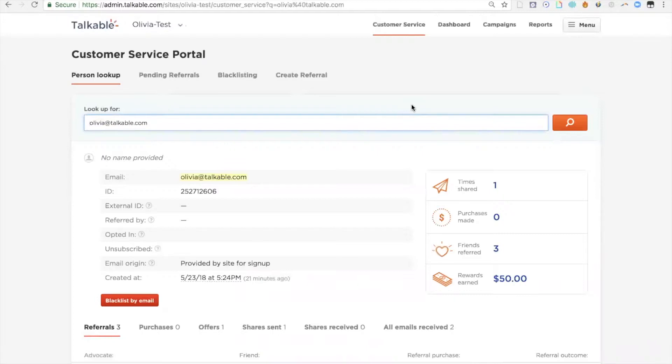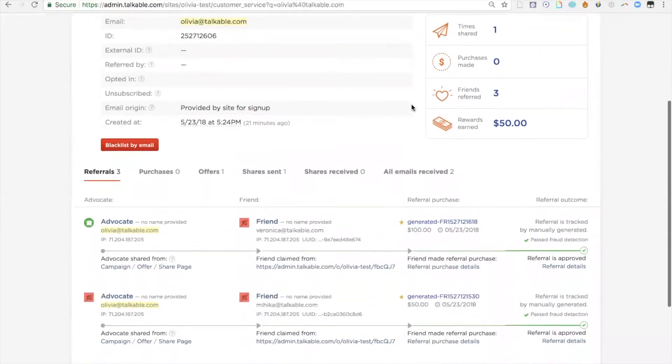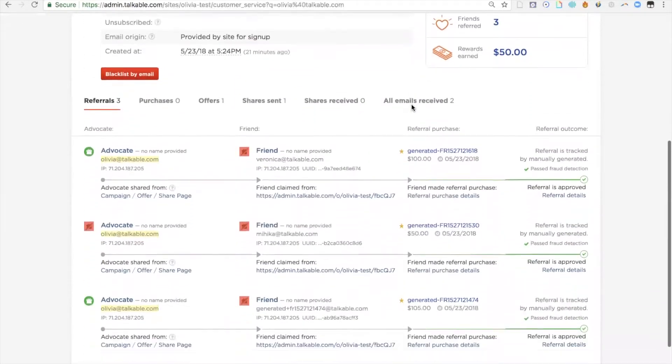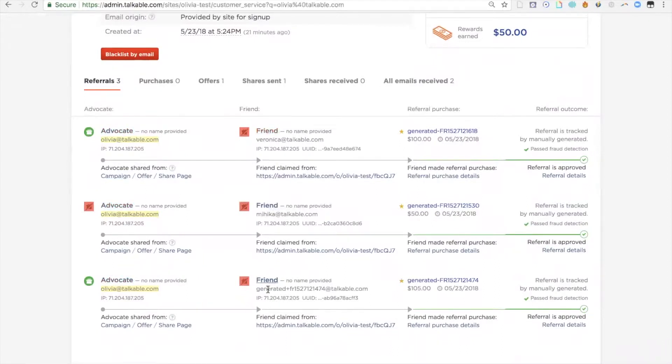Once we enter their email, their information is going to populate. When I scroll down, I can actually see all the referrals they've ever made. I can see this person is an advocate in three instances. Three friends have actually made a purchase after being referred by this advocate.